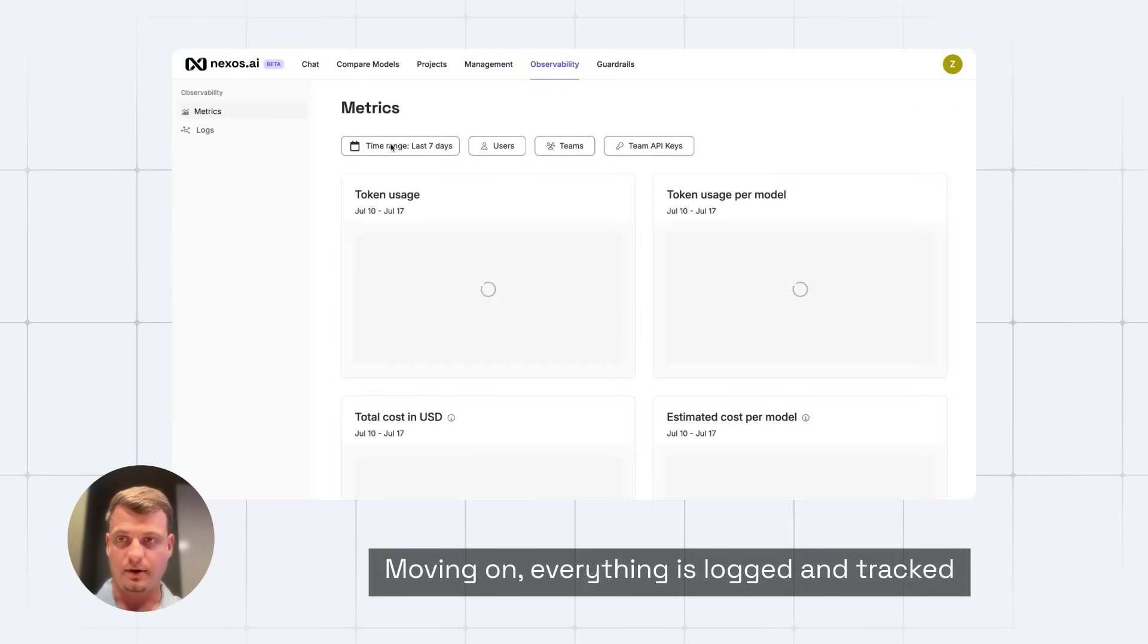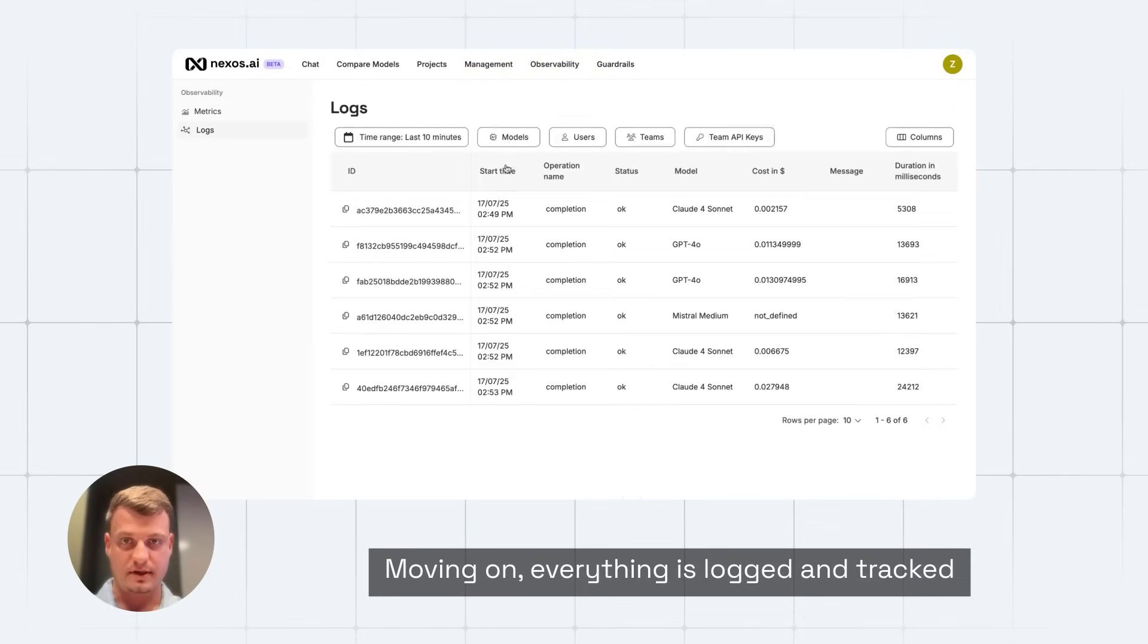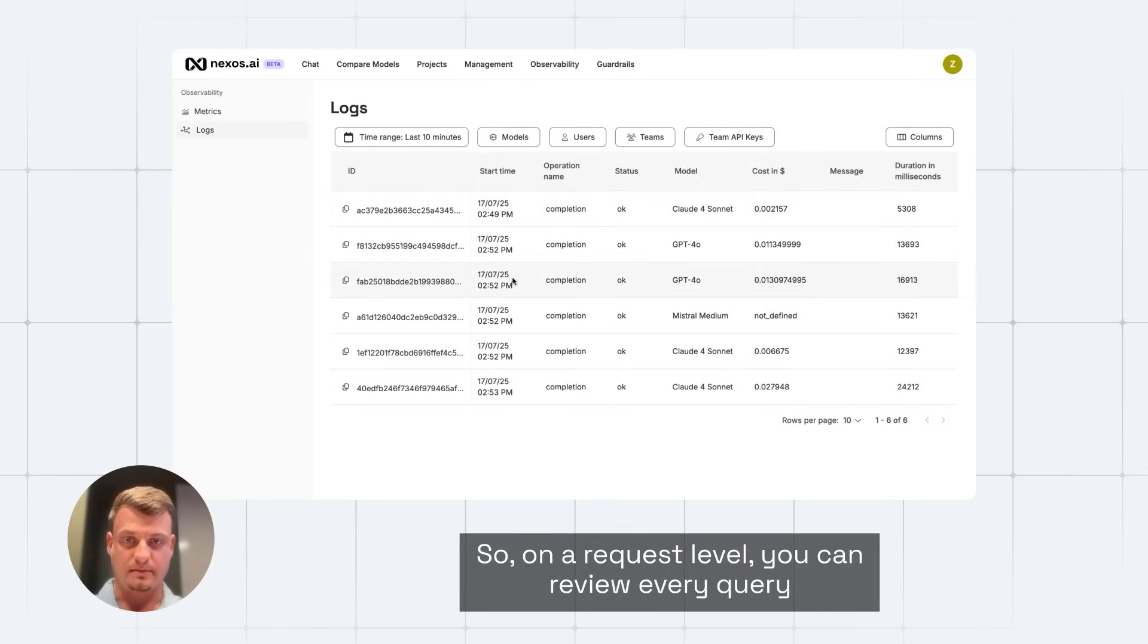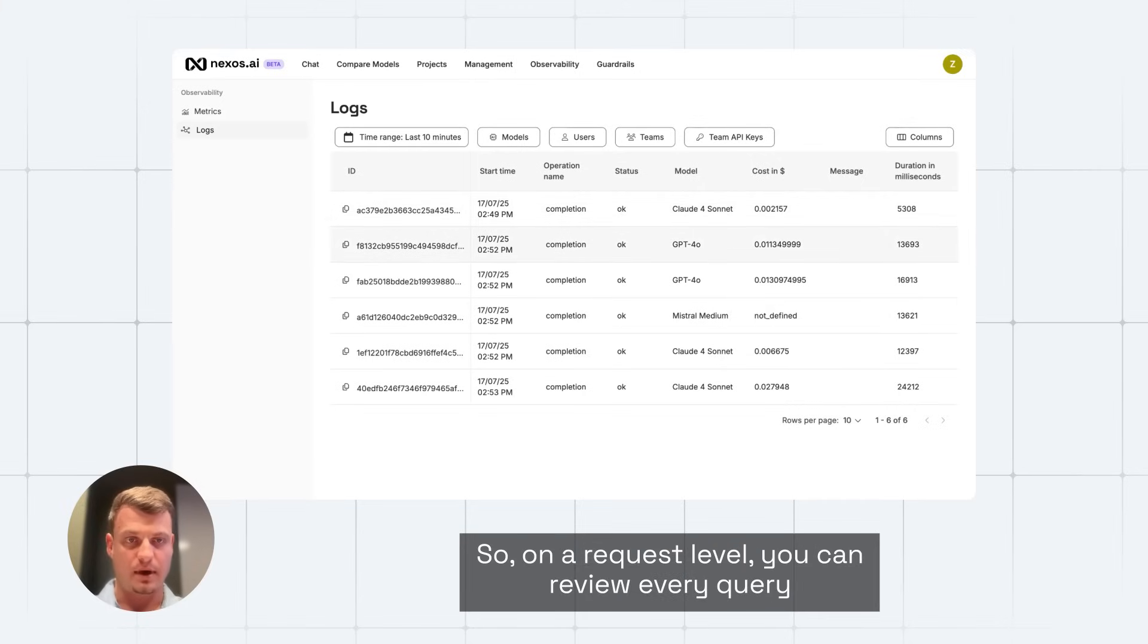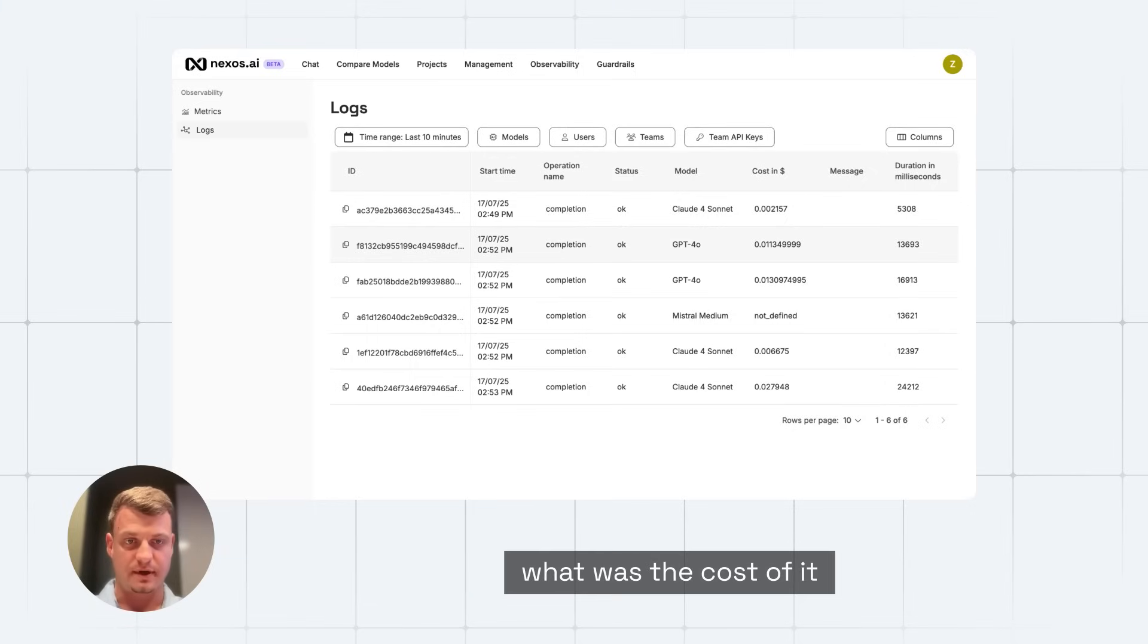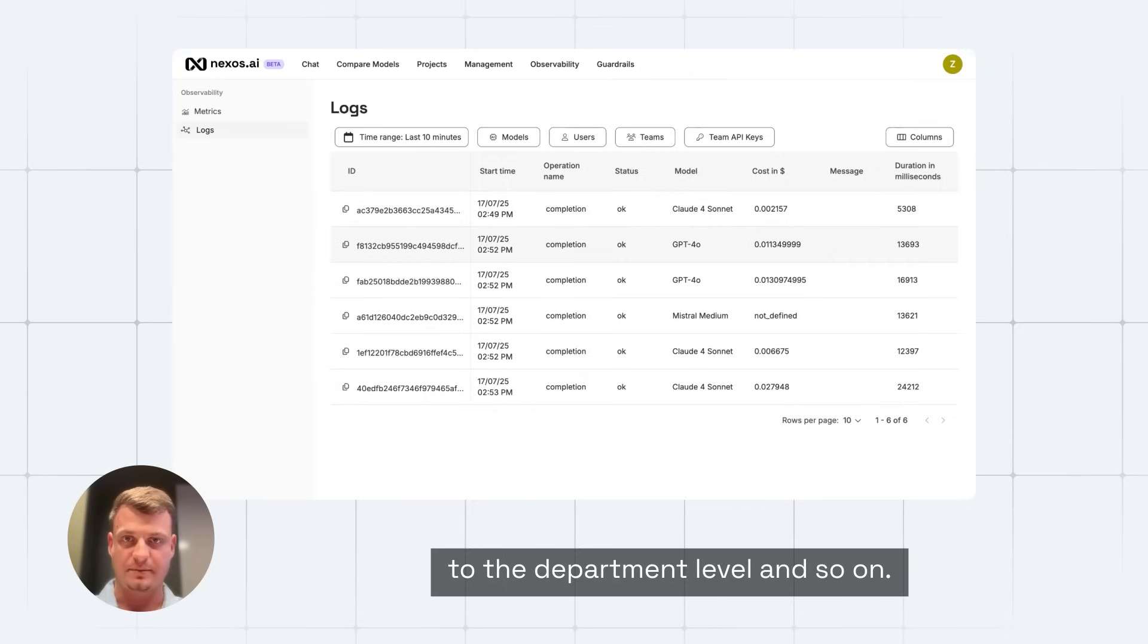Moving on, everything is logged and tracked, so on a request level, you can review every query, how much tokens were used, what was the cost of it. Later on, you can accumulate it to the group level, to the department level, and so on.